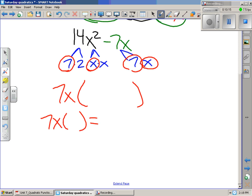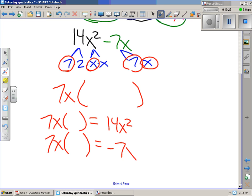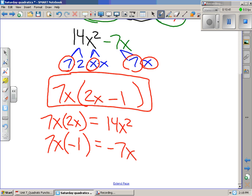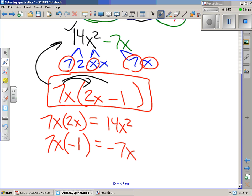So I pull out 7x as the common factor. 7x multiplied by 2x gives 14x squared, and 7x multiplied by negative 1 gives negative 7x. So we write this in factored form as 7x(2x − 1). We check by going back to expanded form: 7x times 2x gives 14x squared, and 7x times negative 1 gives negative 7x. So we completed that correctly.